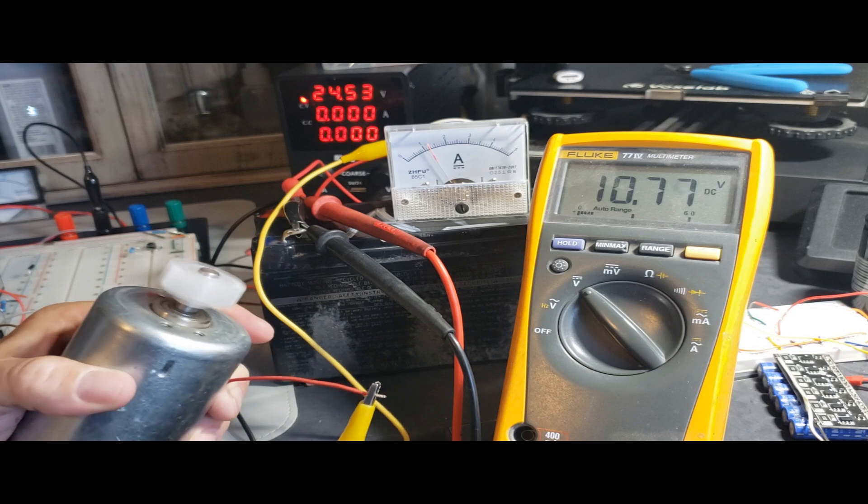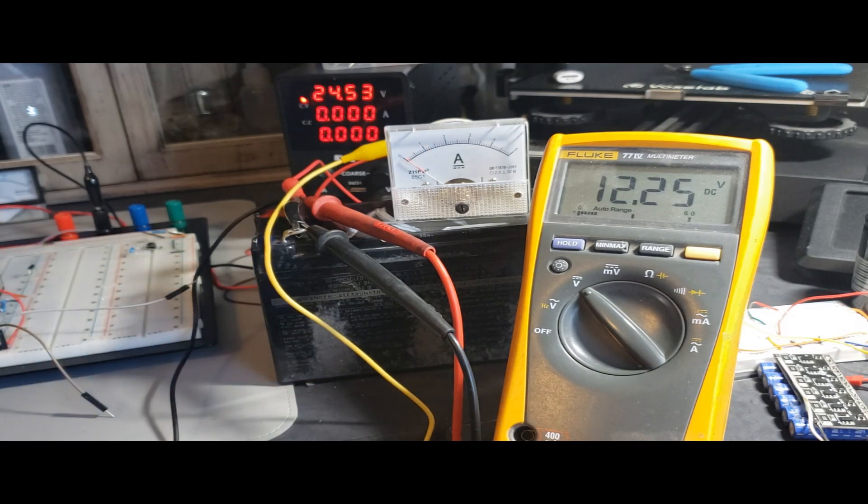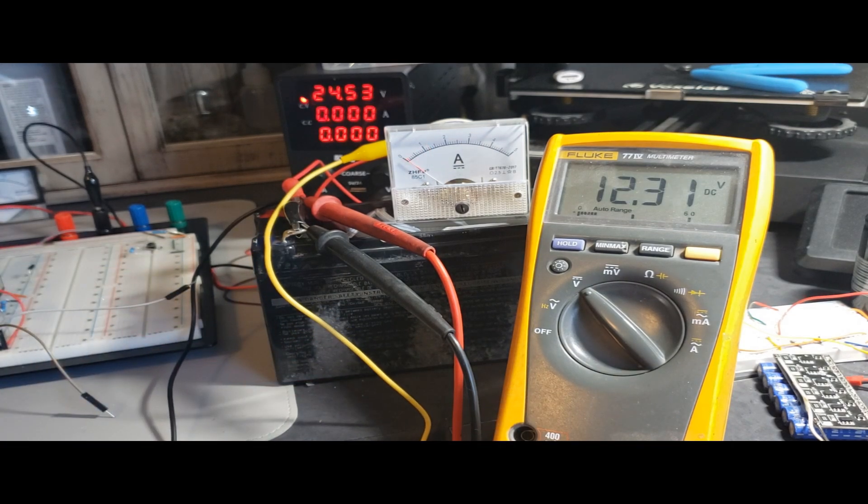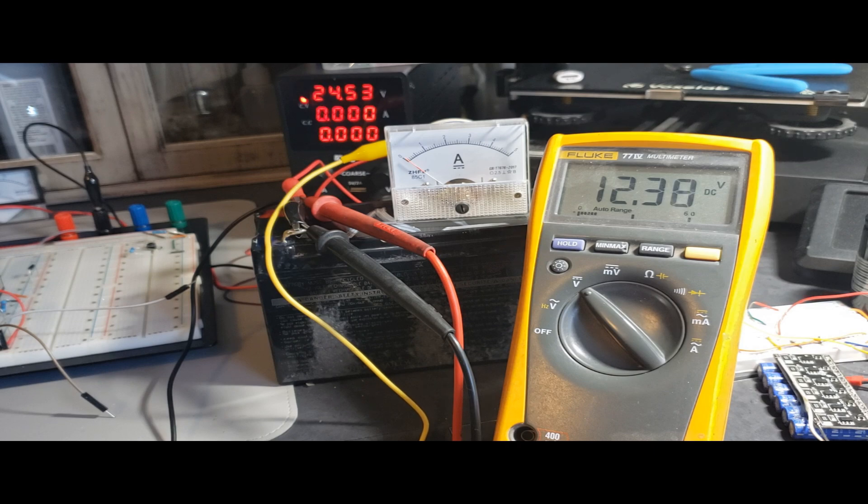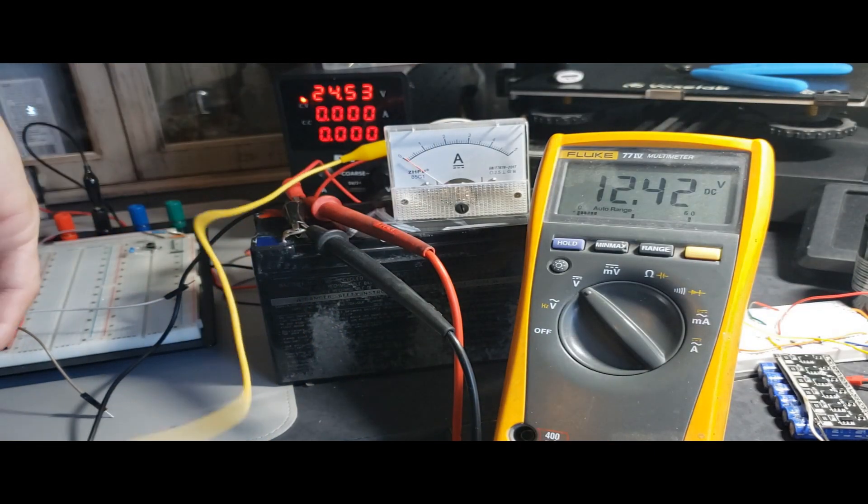Notice as I disconnect the motor, the battery's voltage springs back, surpassing the 12 volt mark. This bounce back showcases the battery's regained vitality, a direct result of the reconditioning efforts.